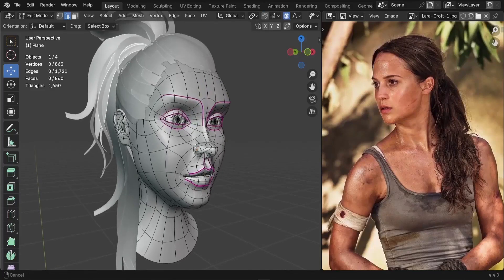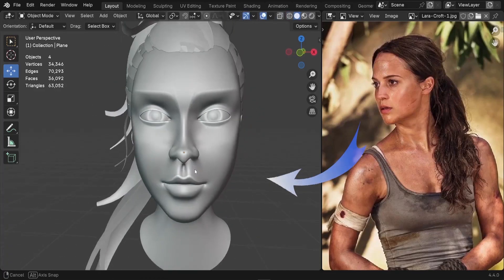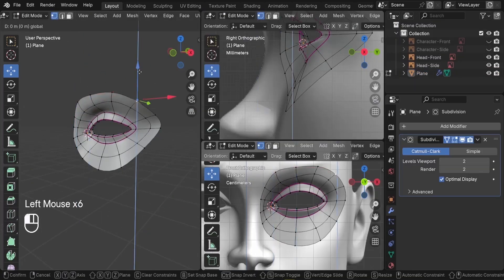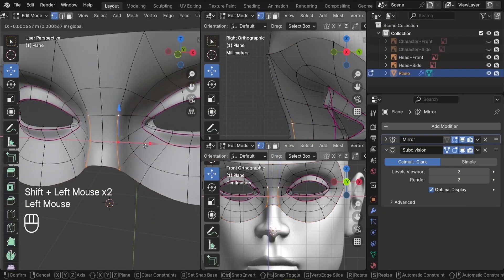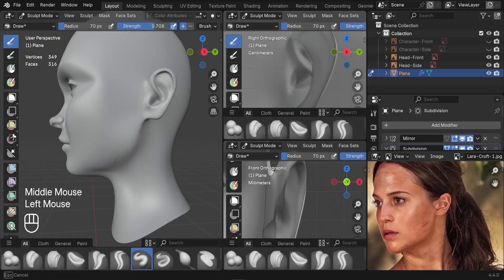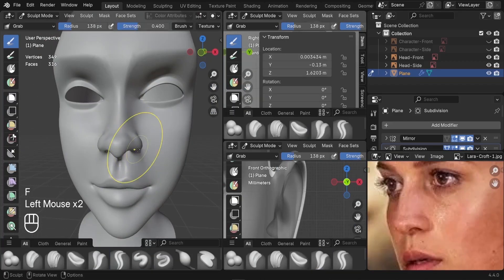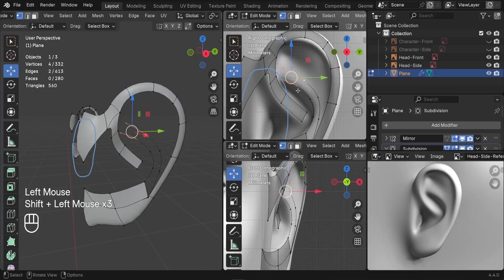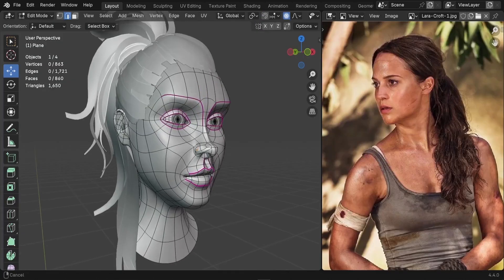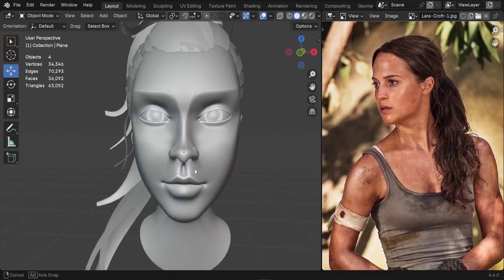In this tutorial series, we'll model a realistic head model from scratch using a real reference image. We'll start off by modeling the eye sockets, adding the nose, the mouth, refining the face details, and finally adding the ears. By the end of this tutorial series, we'll have a complete head model ready for your portfolio. So let's dive right in.